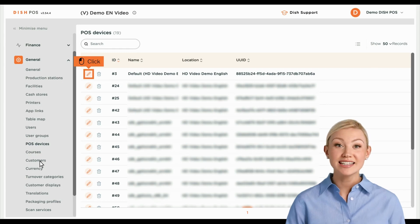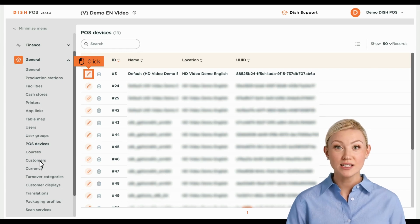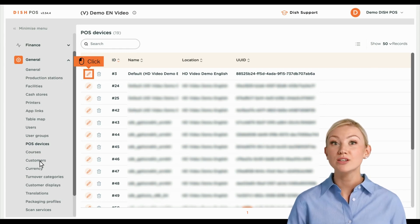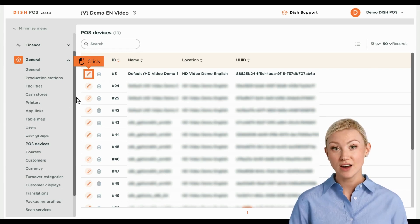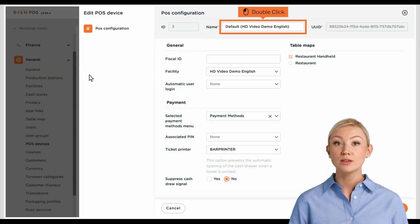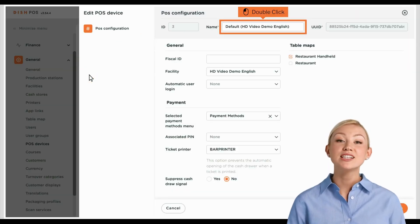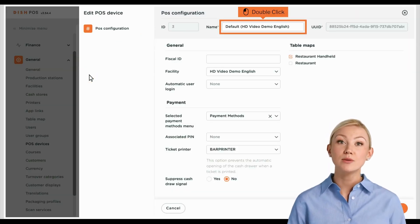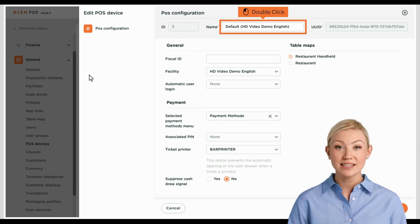To adjust the settings of a device, click on the corresponding edit icon. A new window will open, where you can adjust the information of the POS device.